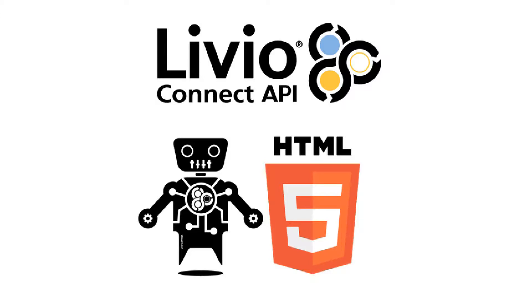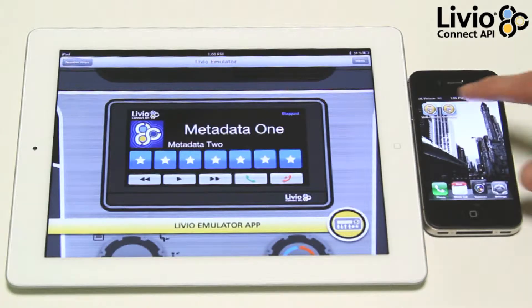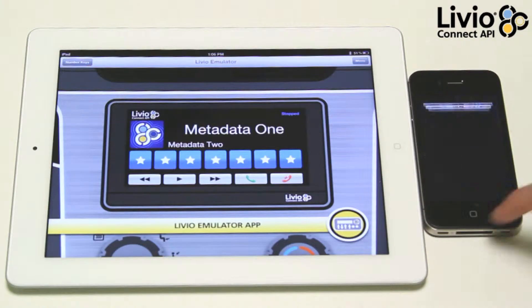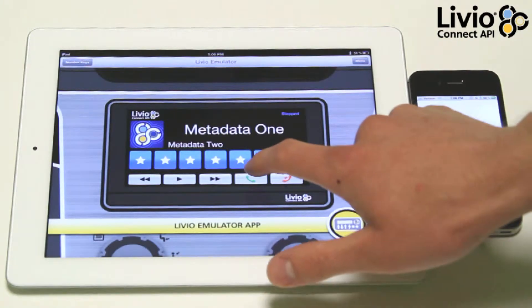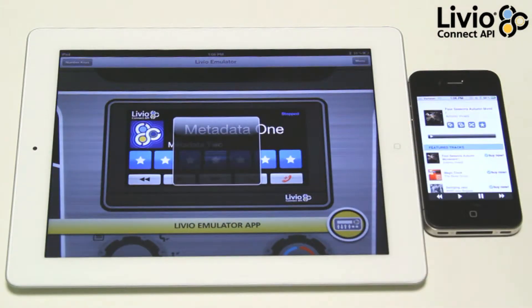Hi, I'm Peter with Livio Radio. I'm going to show you some cool new possibilities we have supporting web applications with our Livio Connect API and development tools.